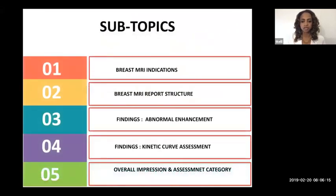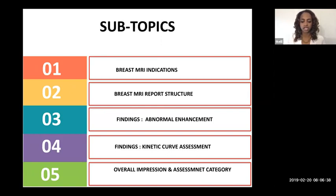Today we're going to go over breast MRI. The topics we will cover include indications for breast MRI, the MRI report structure per BIRADS criteria, findings including abnormal enhancement and how to assess an abnormal finding on MRI, kinetic curve assessment, and finally, giving an overall impression, assessment category, and recommendations to your clinicians.